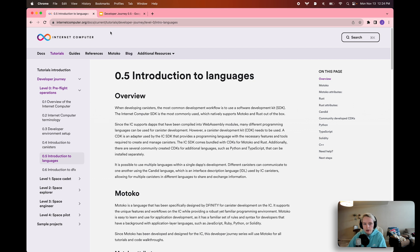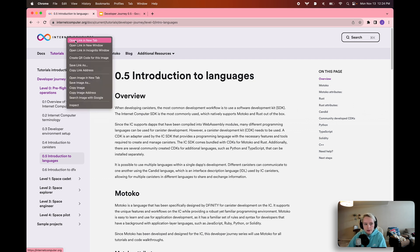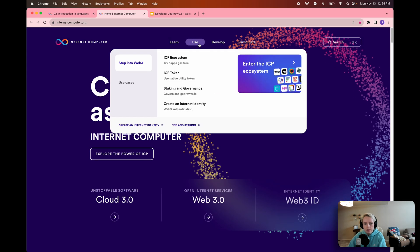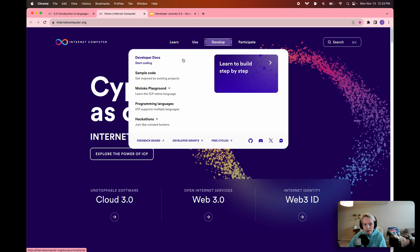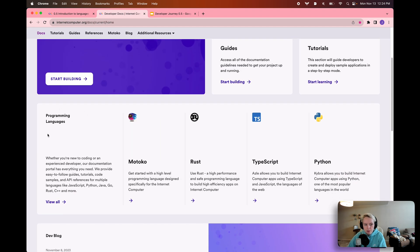The link to this tutorial will be in the video description below. I also want to point out that the documentation for different languages on the Internet Computer can also be found on the Developer Docs homepage in the Programming Languages card in the middle of the screen. Here you can see direct links to Motoko documentation, Rust documentation, and also the TypeScript and Python CDK libraries. It is important to note that the TypeScript and Python CDK libraries are community contributions, so they are not managed by DFINITY like Motoko and Rust are.